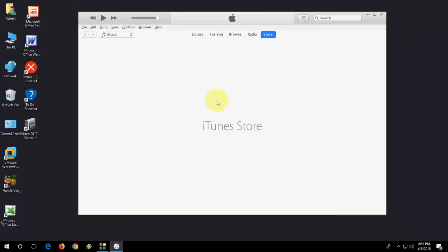It will download and install the new update of iTunes.